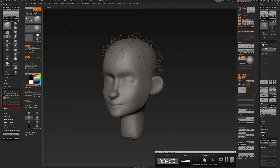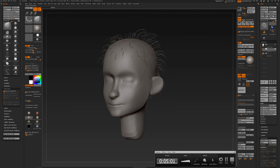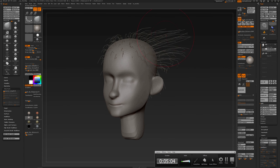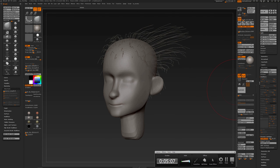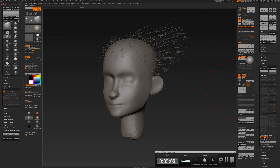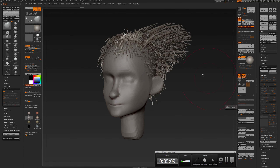That also means that when you use the move brush, if you go to your brush palette you have a FiberMesh setting where you can turn preserve length all the way to zero. So now I can move these fibers around as much as I want. I'm going to turn fast preview off again to see the result.